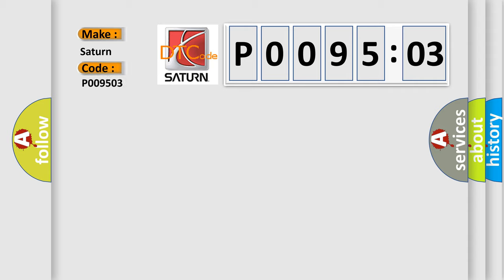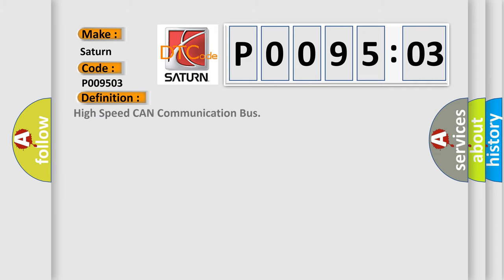Saturn car manufacturer. The basic definition is high-speed CAN communication bus. And now this is a short description of this DTC code.